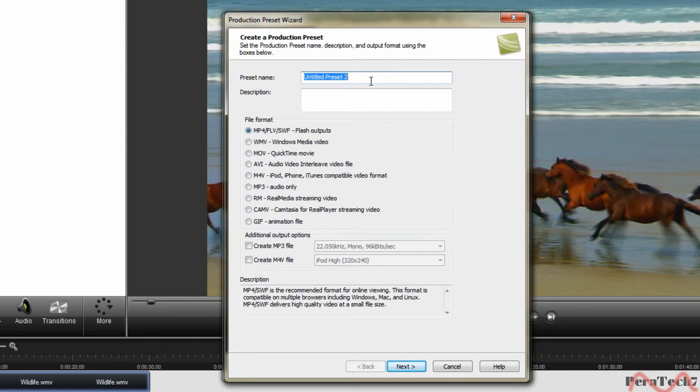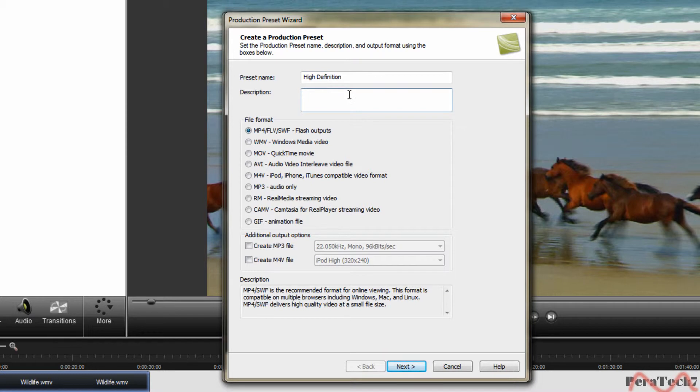Preset name high definition, description high definition 1080p.